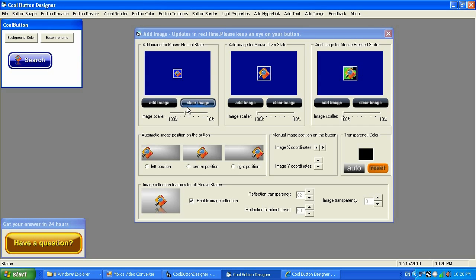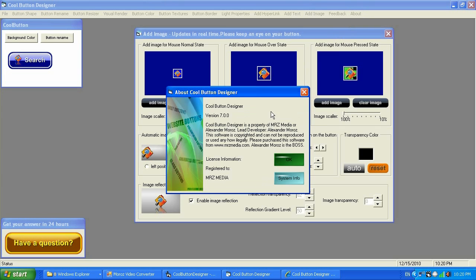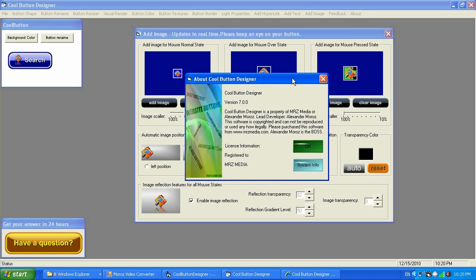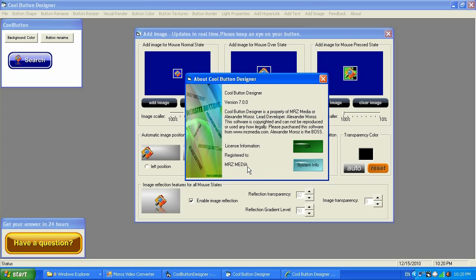You get an idea, and this is the new feature for Cool Button Designer version 7.0 or newer versions. Thank you so much. My name is Alexander Morose, and today you just watched a video tutorial about Cool Button Designer version 7.0, which will work for any versions of Cool Button Designer starting after version 7.0. So it's going to be version 7.0 or newer versions. And please go ahead, and I encourage you to try it from www.mrzmedia website. Just search for it. Just Google for Cool Button Designer.